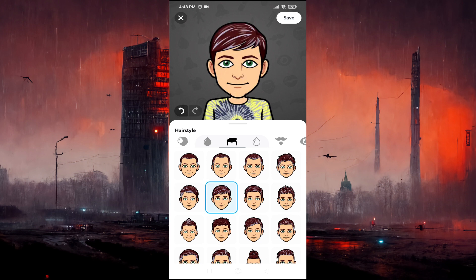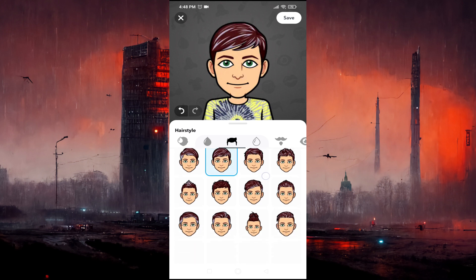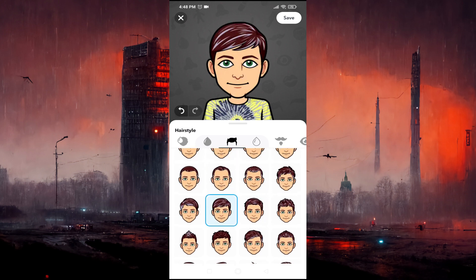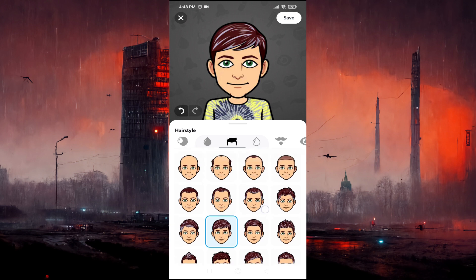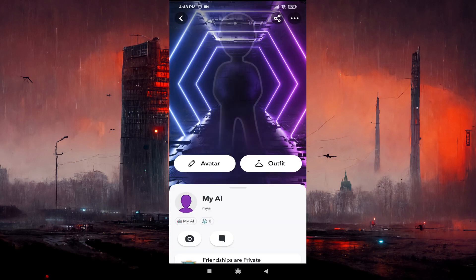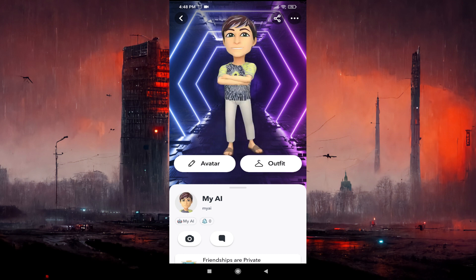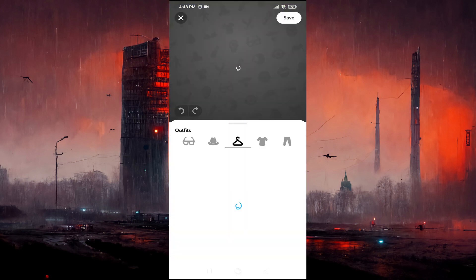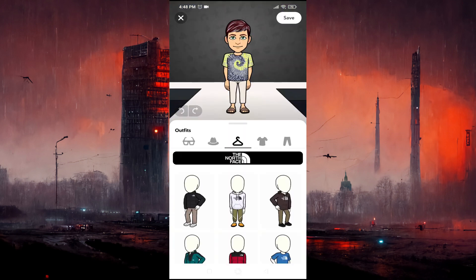This is how you can change My AI gender to boy or girl. You just have to tap on Save. You can also change the outfit of My AI here if you want.